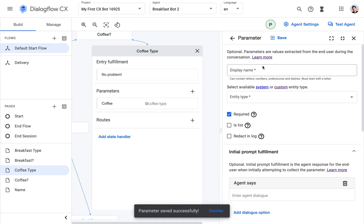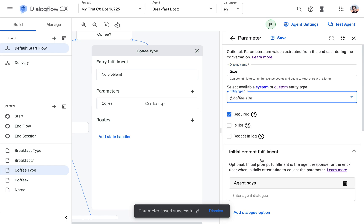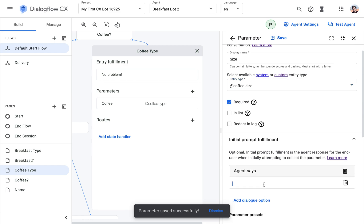And then the second parameter is going to be the size. And here I will select the coffee size. And then we're going to say,